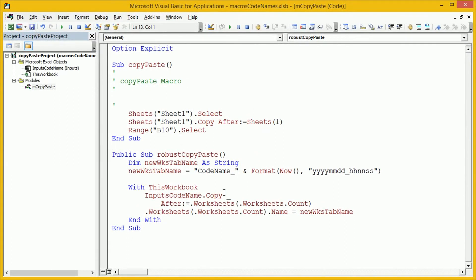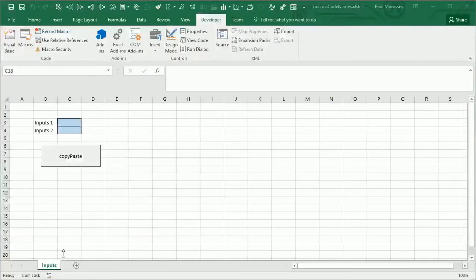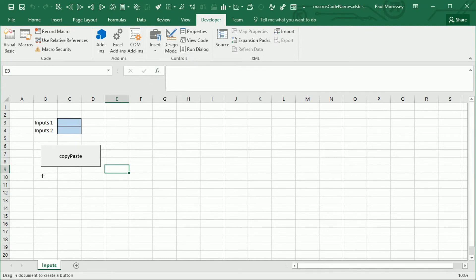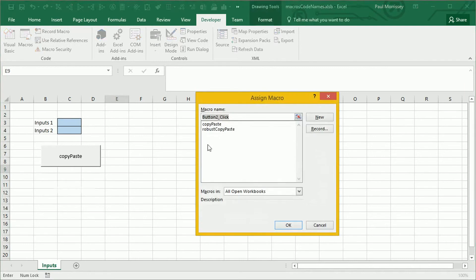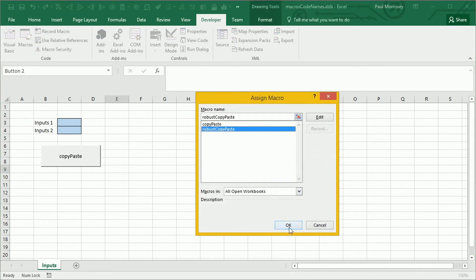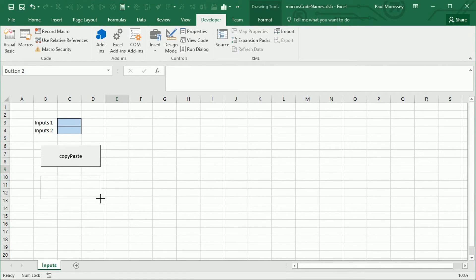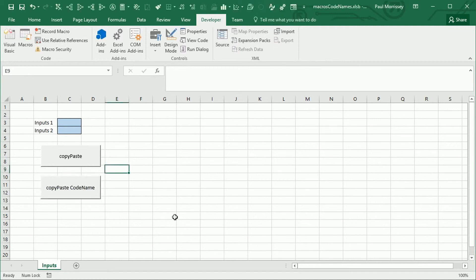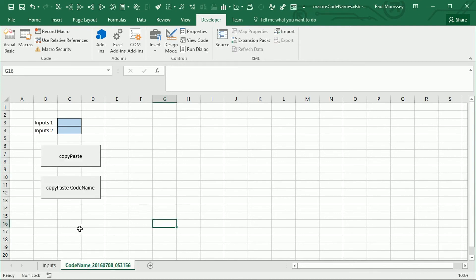We're going to again insert a button. We're going to assign this one to robust copy-paste. Let's just resize that. Make it nice and neat. And we'll give the button text. We'll say copy-paste code name. Excellent. Click on the button and it copies and pastes exactly like we're expecting.